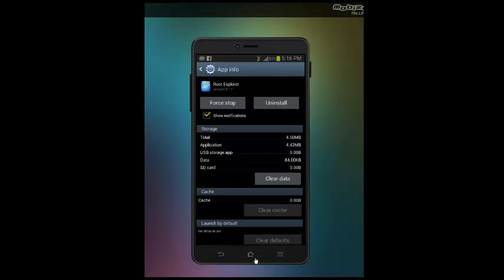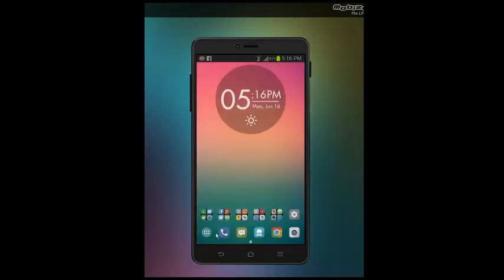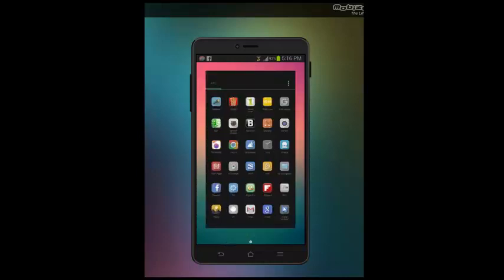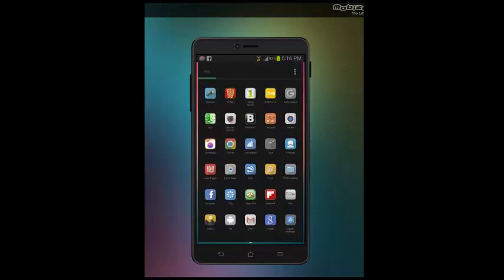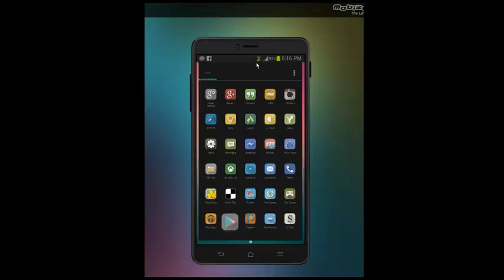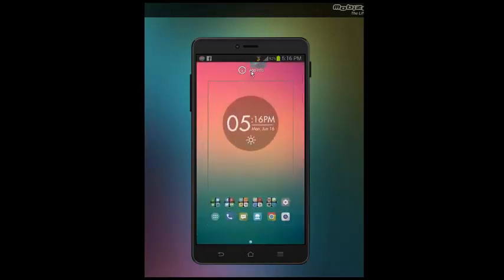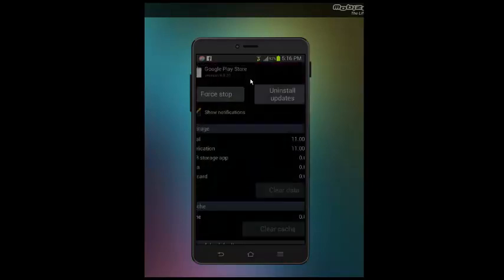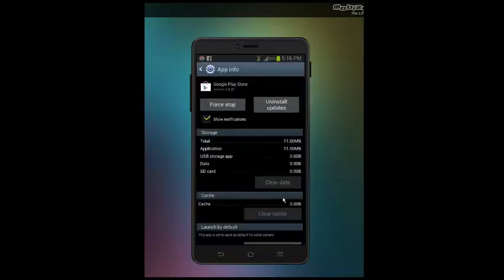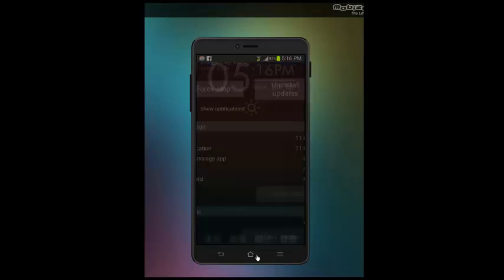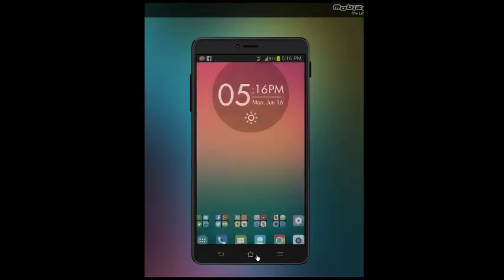You're gonna need to clear the data and cache for the Play Store app. You can do this by holding on the app from the app drawer, select the app info, and hit on clear data and clear cache. But I have already done that, so I'm not gonna do it again.